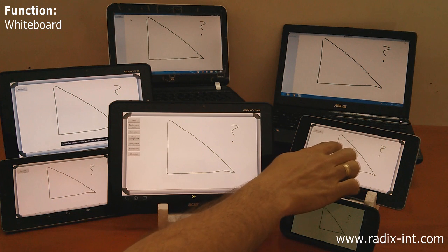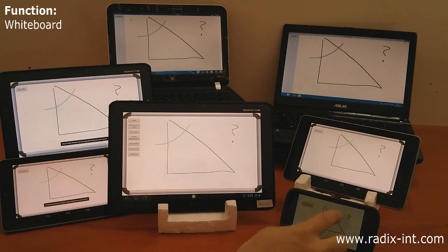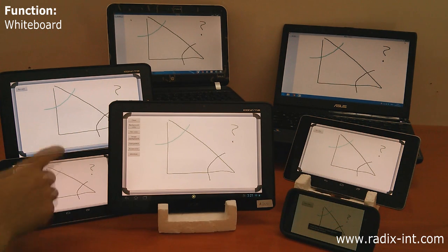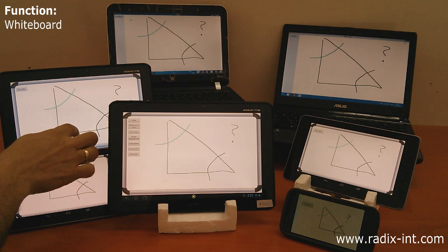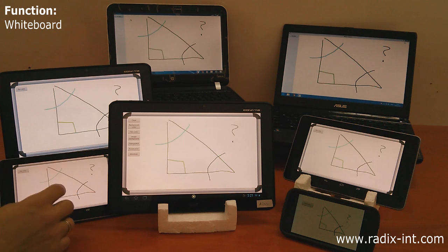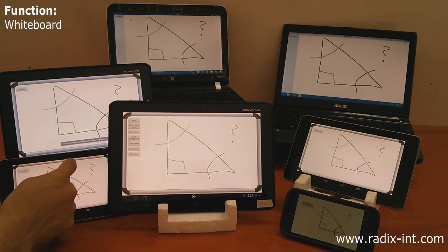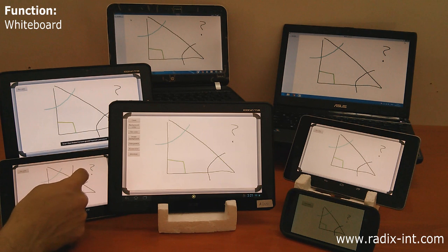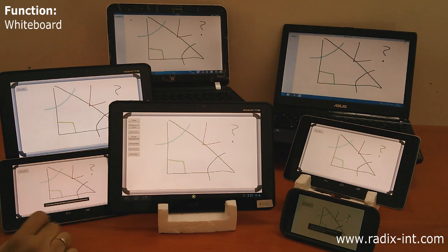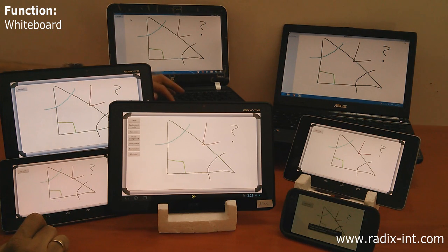Now, each student, from the comfort of their own chair, can contribute to the lesson. A real opportunity for everyone to collaborate in the learning process.